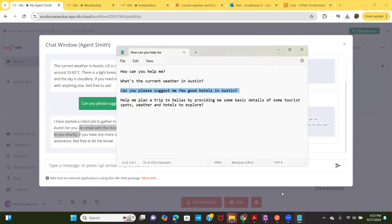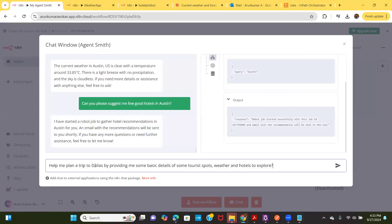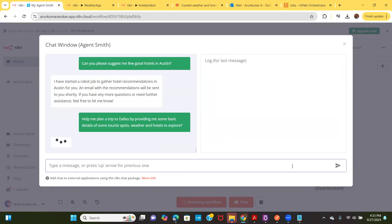The last query I'm going to provide is a little more complex. Let's see if the agent can handle it: give me two spots to visit, weather information, and what there is to explore. I've provided all the information it needs. Let's see if it's able to bring everything together and provide the details.